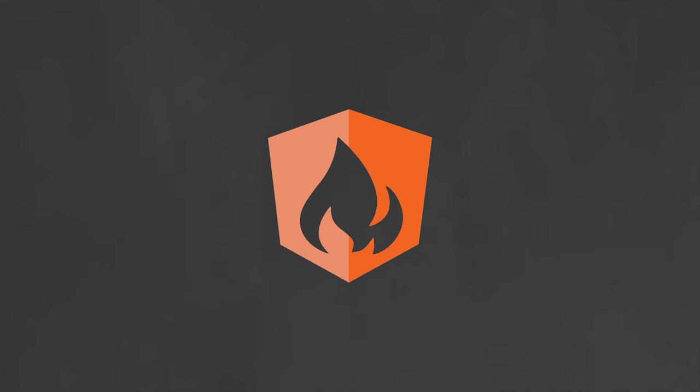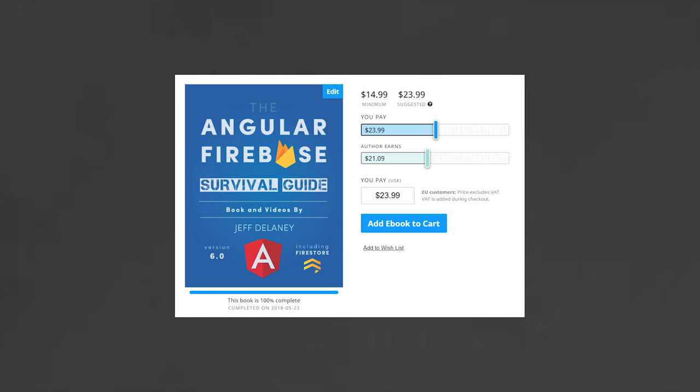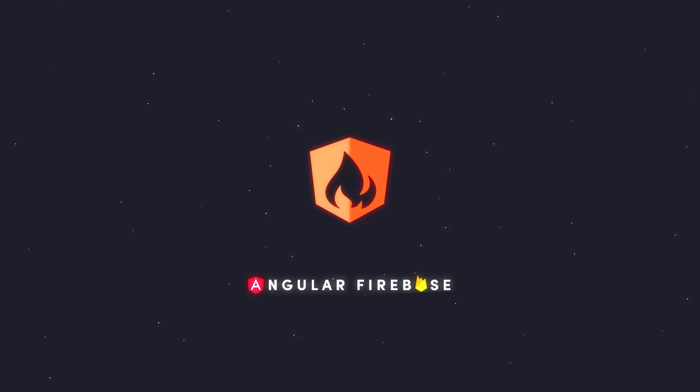If this video helped you, please like and subscribe. And if you really want to master the basics of Angular, consider becoming a pro member at angularfirebase.com. You'll get access to a whole bunch of exclusive content designed to help you build and ship your app faster. Thanks for watching, and I'll talk to you soon.